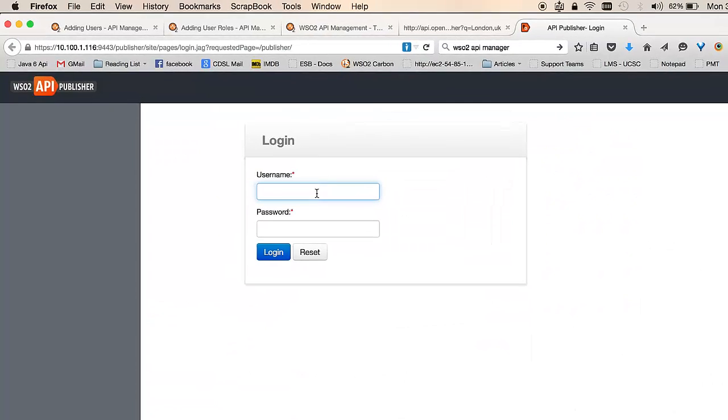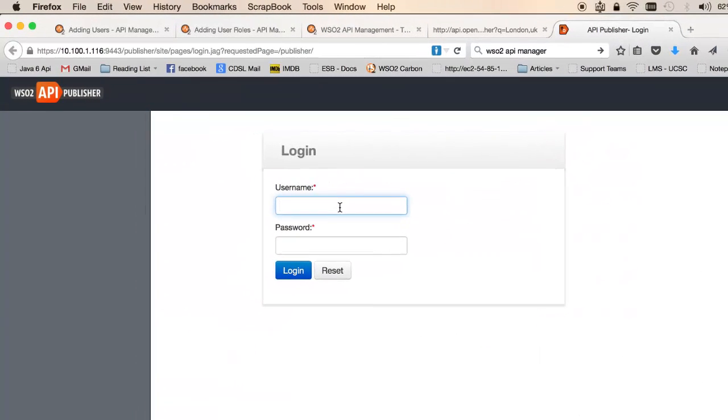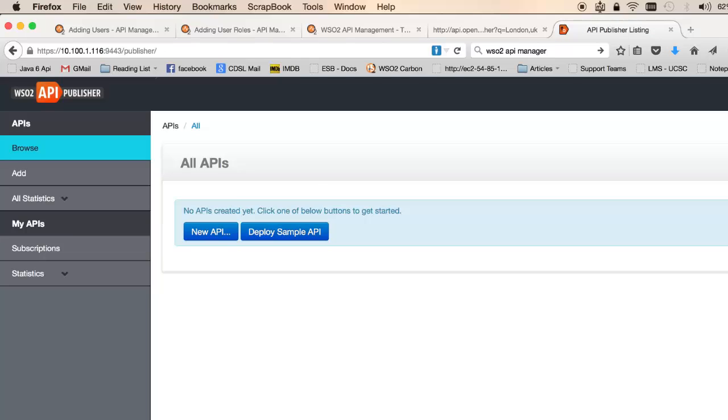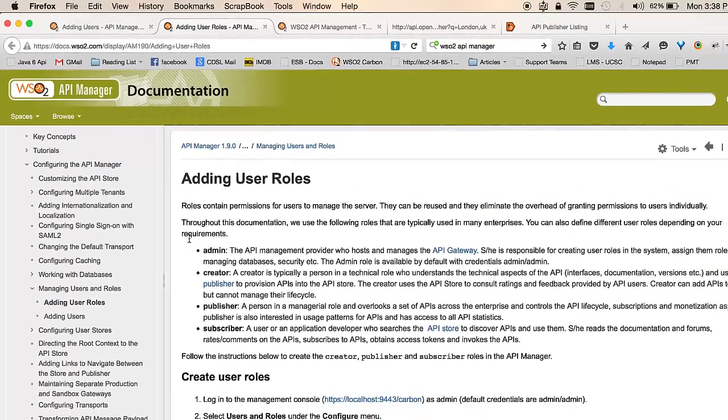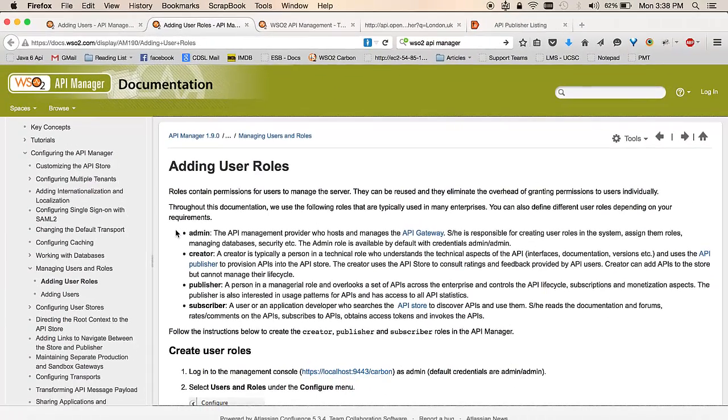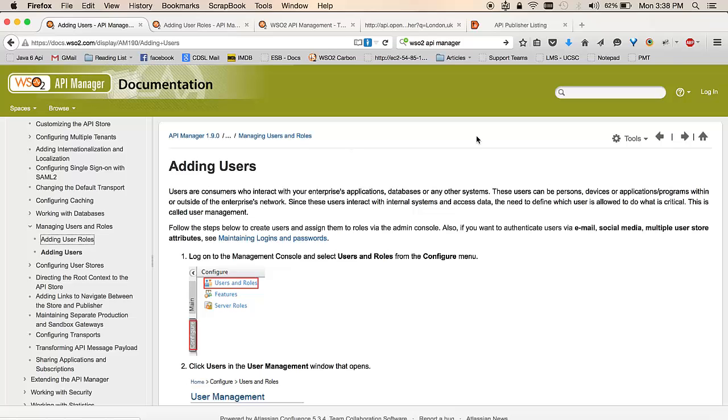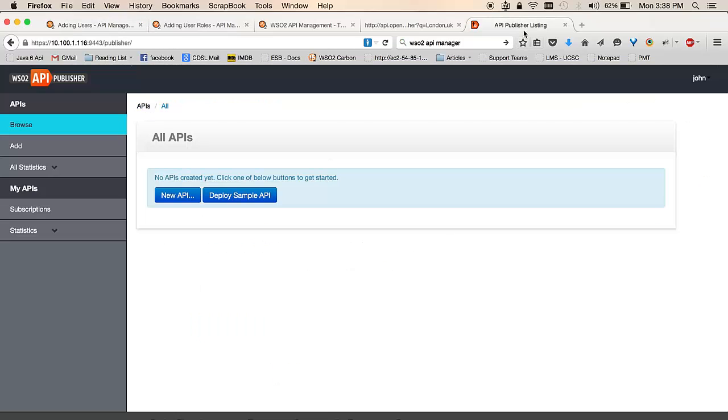You can log into the API manager using the API publisher using the default user which is admin admin, or you could create users as you prefer. In this tutorial I have a user named John who has permissions to create and publish APIs using the WSO2 API manager. To find more information on how to create users and roles, please browse through documentation of adding user roles and adding users available in the documentation site of the WSO2 API manager.